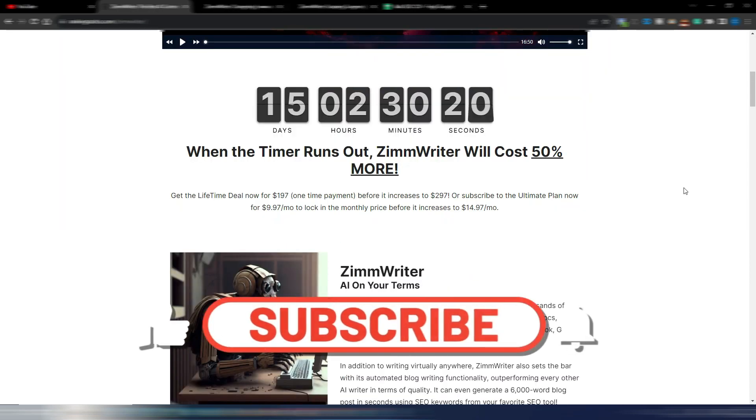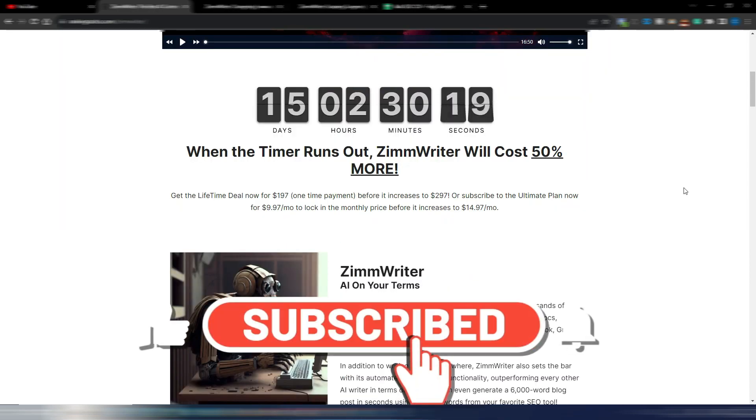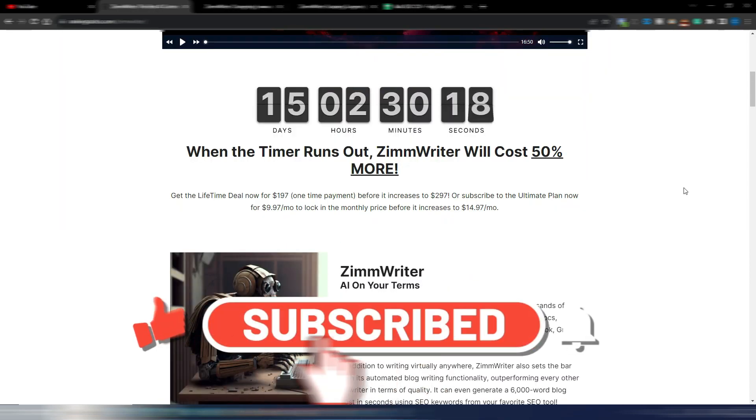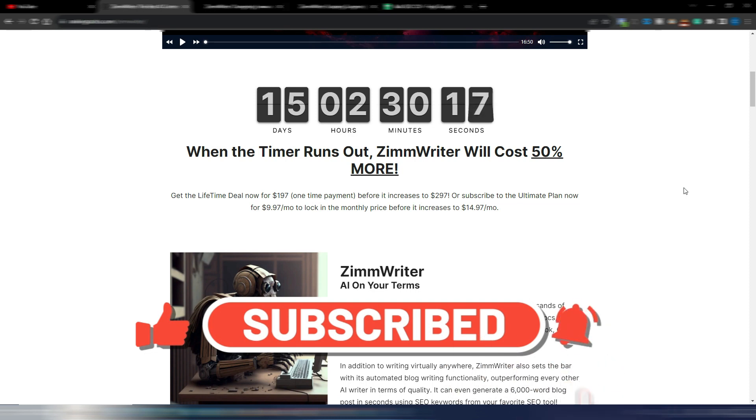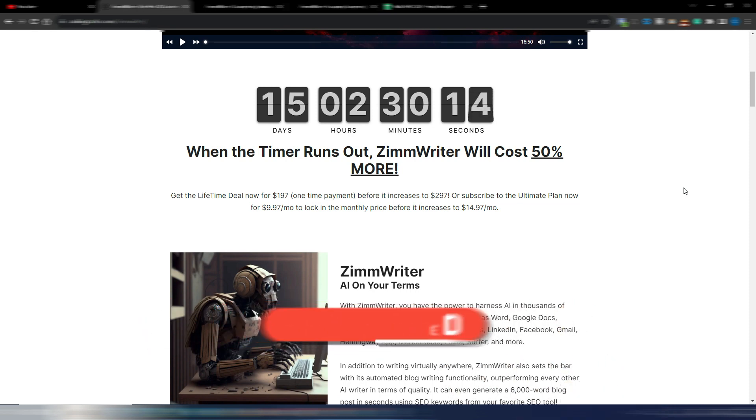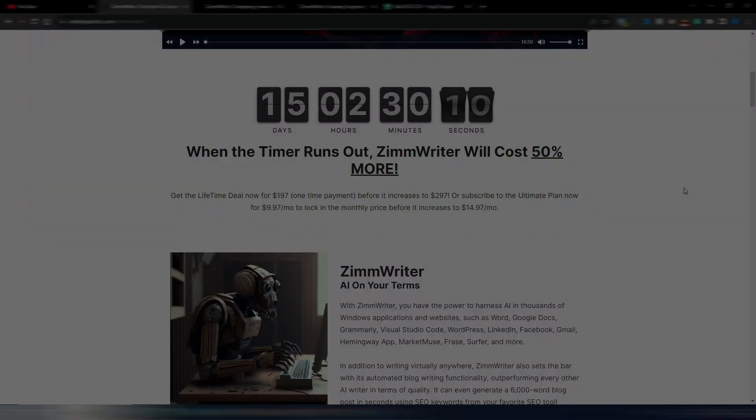Perfect. I hope this video was helpful for you. If so, again, click on the like button, subscribe to my channel. If you want to know more about ZimWriter, you can click here. Thank you very much and I'll see you soon in the next one.